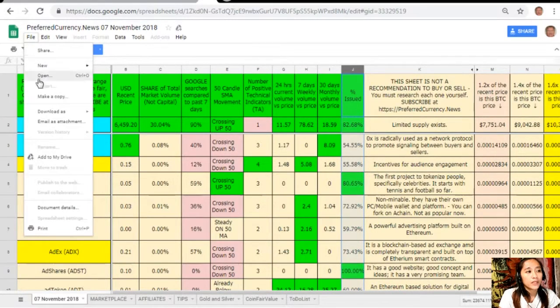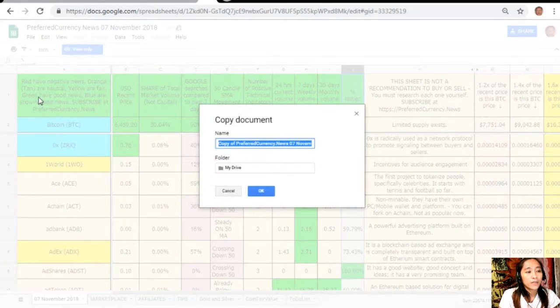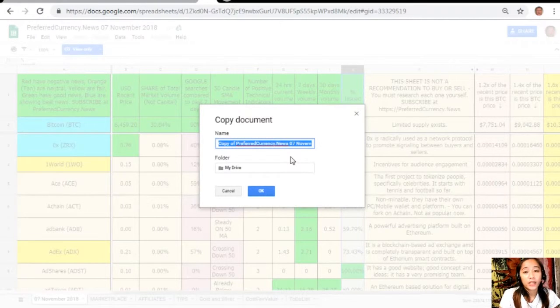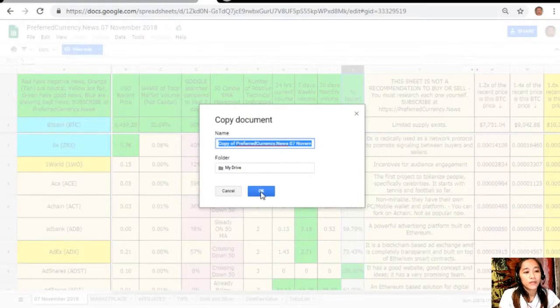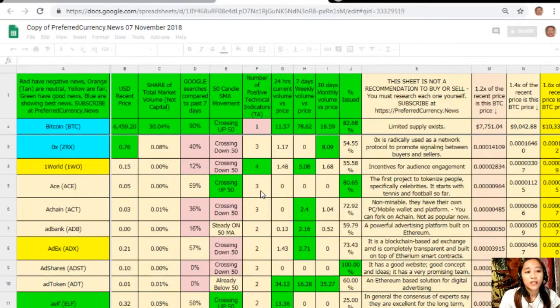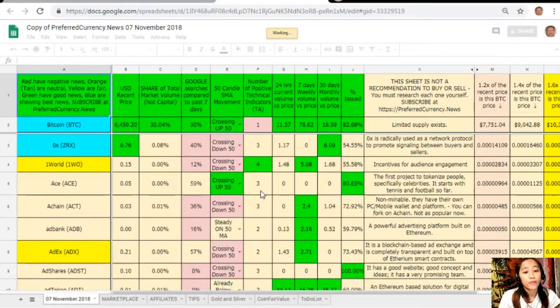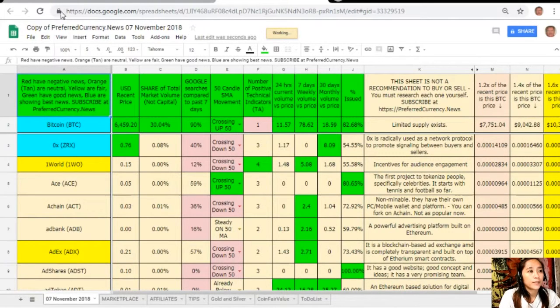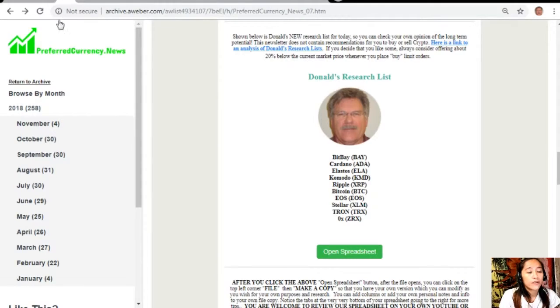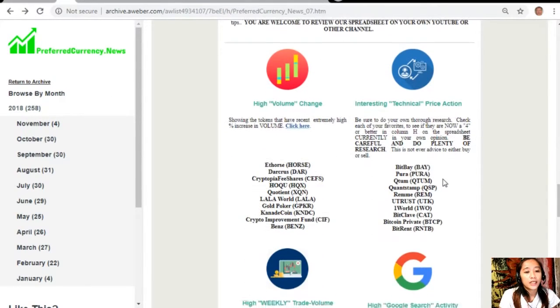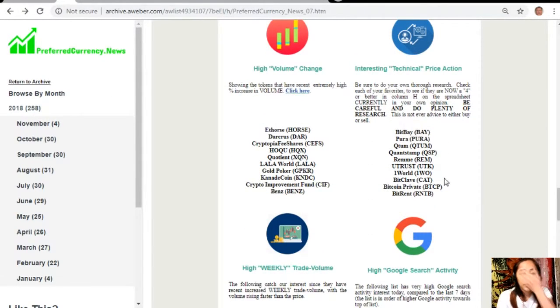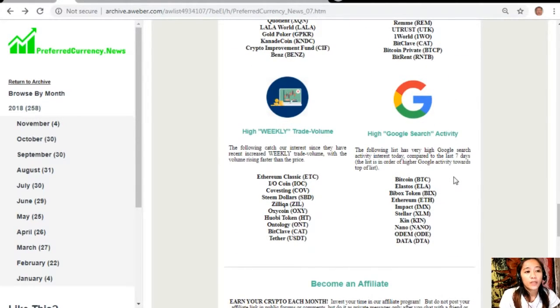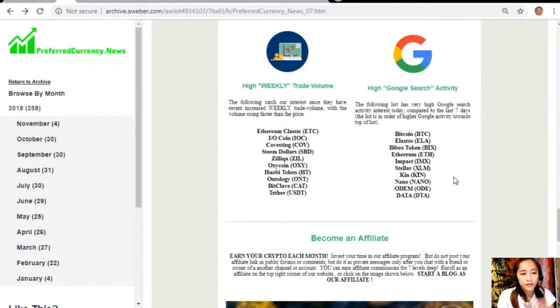Simply click File, click Make a Copy. You can rename the document if you want to, after that you can click OK so that you can have your own version which you can modify to your own purposes and research. You can add columns, personal notes and information to your own file copy. Also, on each issue of our newsletter would contain a list of the coins that has the most high volume change, interesting technical price action, high weekly trade volume, and high Google search activity.